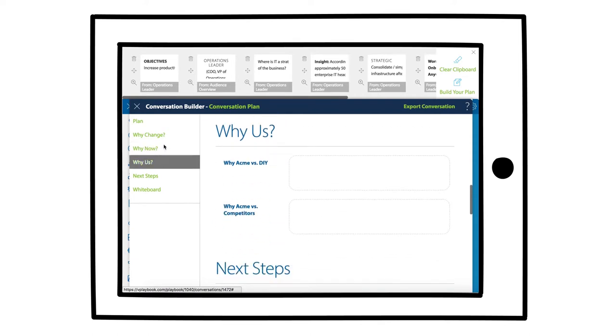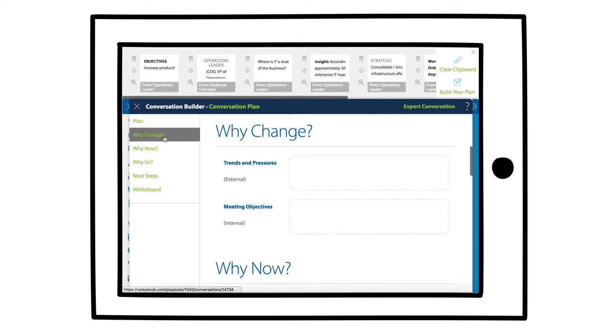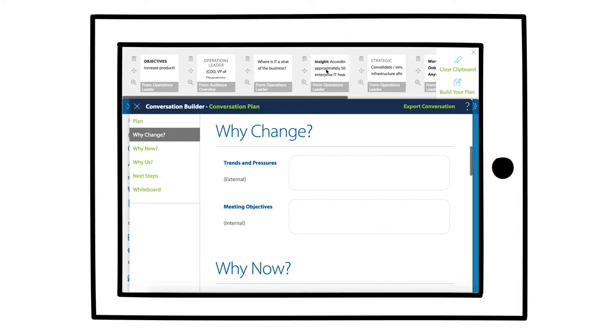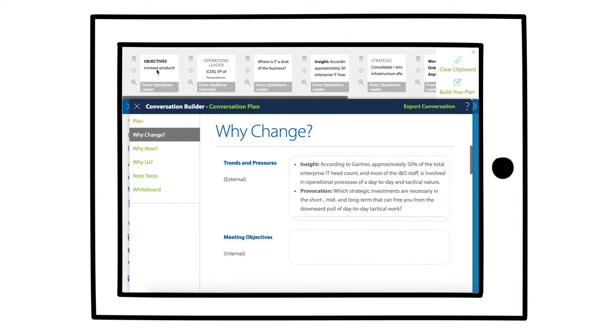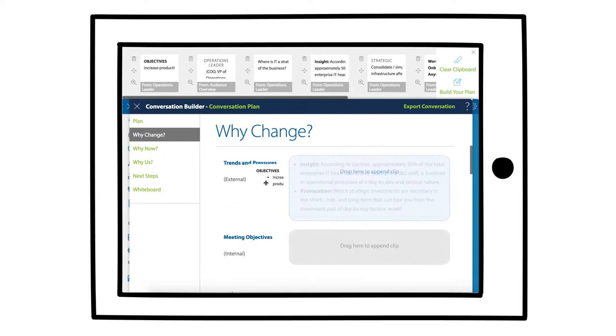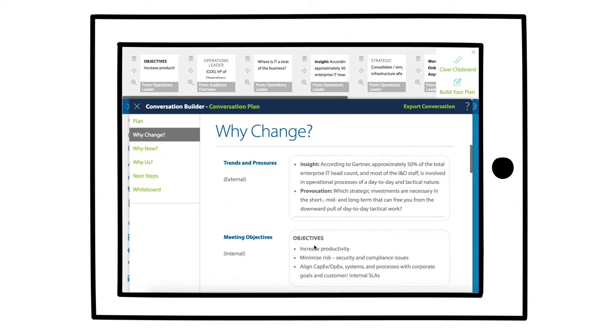For why change, what is it about the current state that's inadequate and will no longer be sufficient to help them achieve their growth strategies?